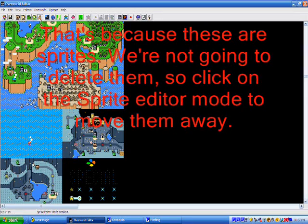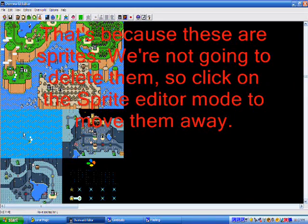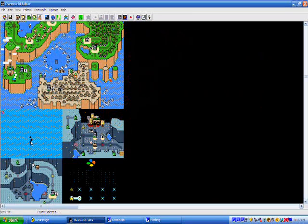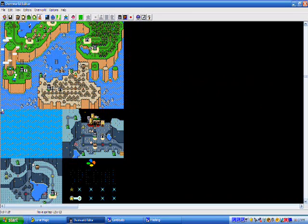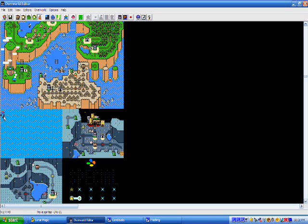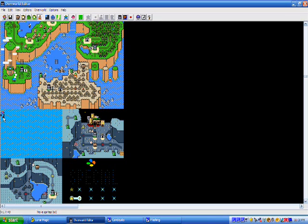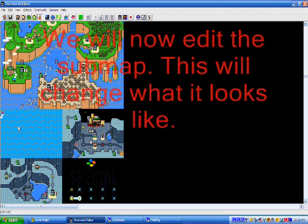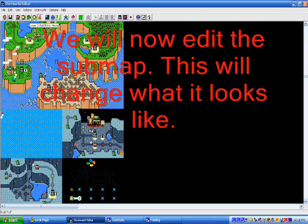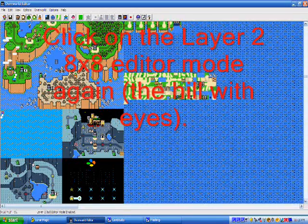This is because these are sprites. We're now going to delete them, so click on the sprite editor mode to move them away. It looks like a Lakitu. Now, we're going to start editing the land, like making it land-ish. This is going to change what it looks like.